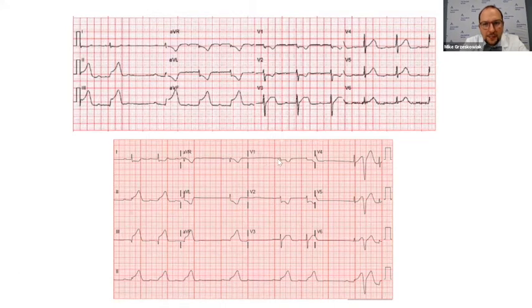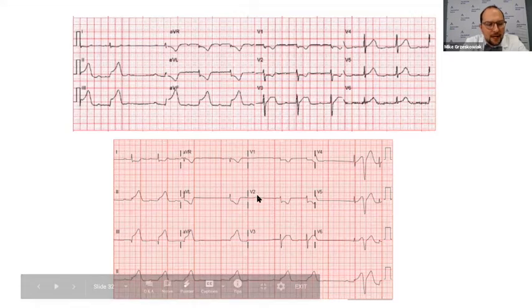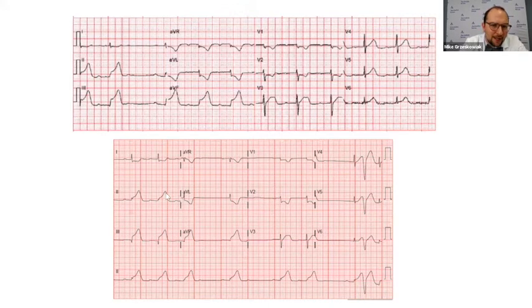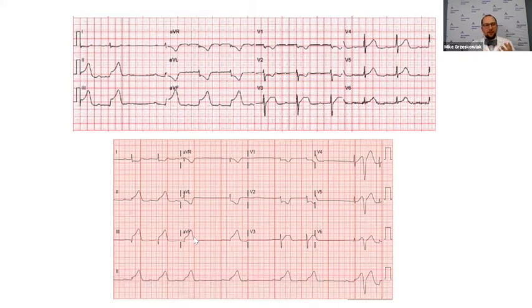Moving to V1, we see some ST depressions. Moving to V2, we have some more ST depressions, but then V3 — we don't see any more ST depressions. So they're isolated to V1 and V2. If you have isolated ST depressions in V1 and V2, you're thinking that the posterior wall is involved, especially if you have ST elevations in II, III, and aVF. Because the right coronary artery supplies the right ventricle, which is also that posterior wall.